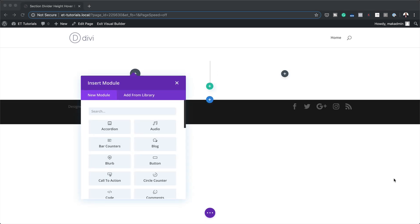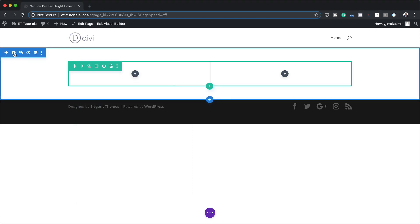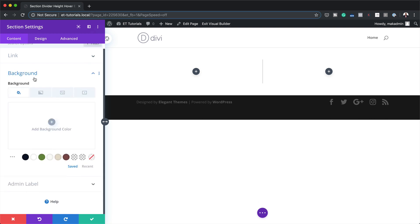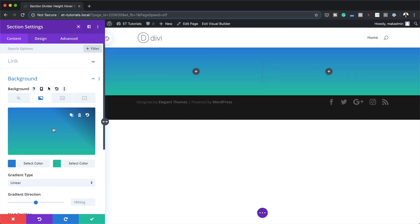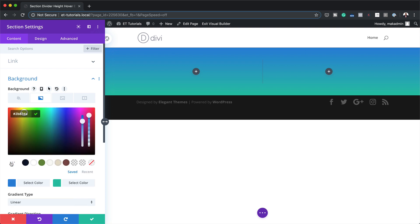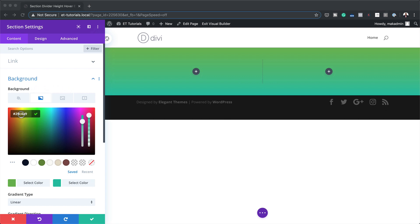Before we add any modules, let's start by adding a background color to our section. I'm going to click on my section settings, click on Background, and the color we're going to add is going to be a gradient. I'm going to click on the second tab, then click on the plus button. Now we have two options — a place to add our first color, and the opportunity to add a second color.